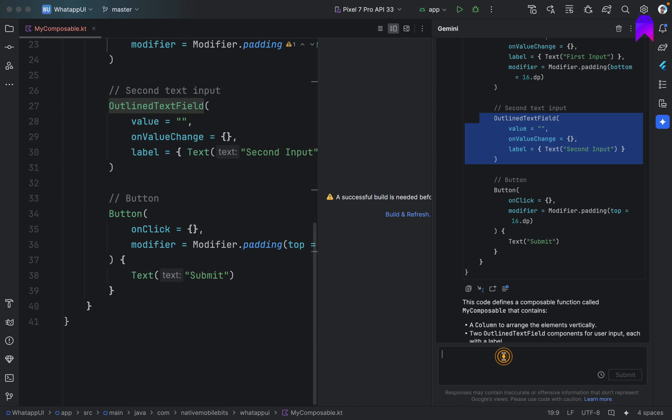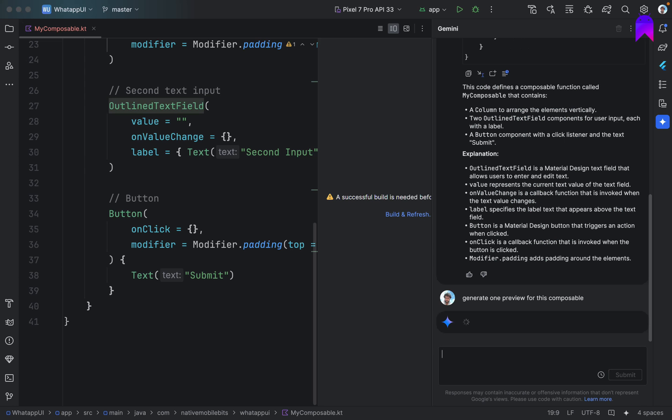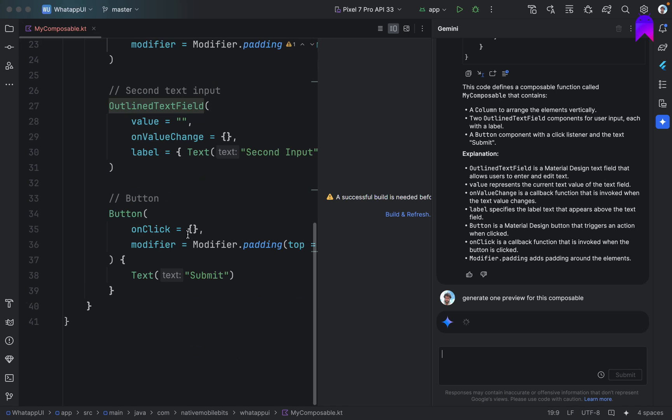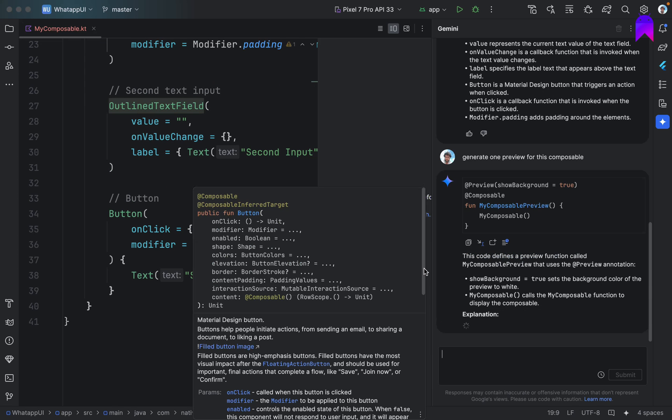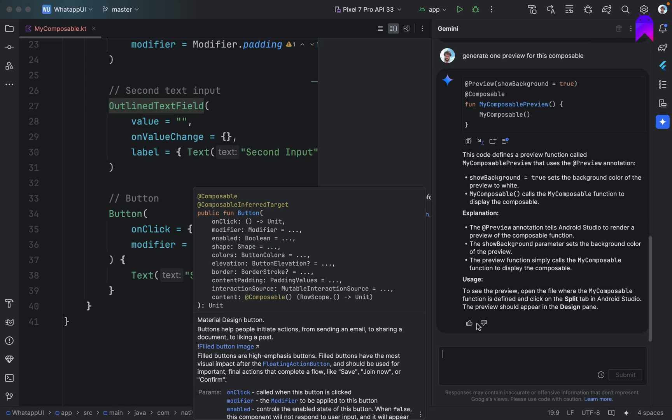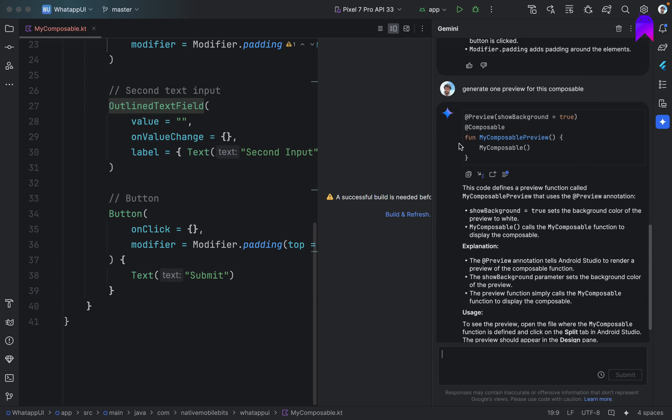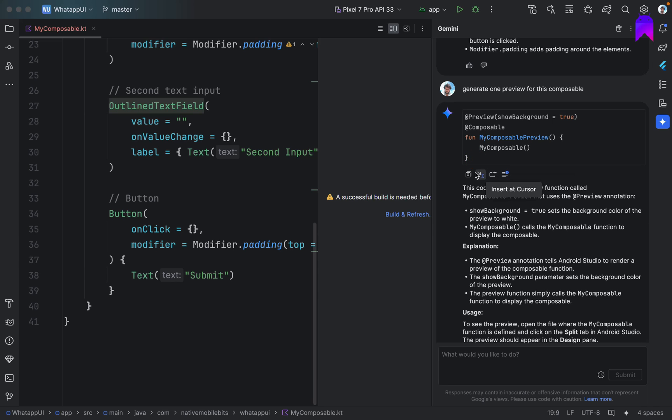Let's try to generate one preview also. Generate one preview for this composable. Let's see what it will do and we will try to take that and add inside this file. Do we have the option to add? No we don't. But we can definitely, okay we have this but it will insert in a new file again. Insert at cursor. Okay, let's click. We want to add here.